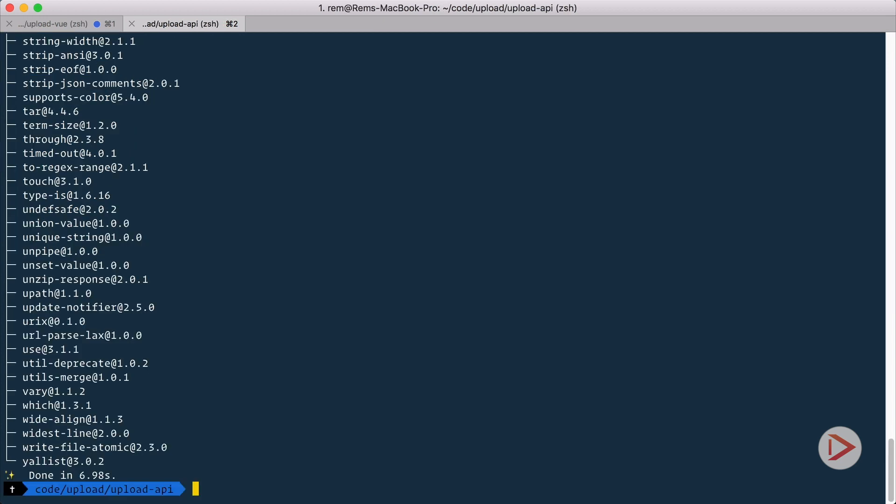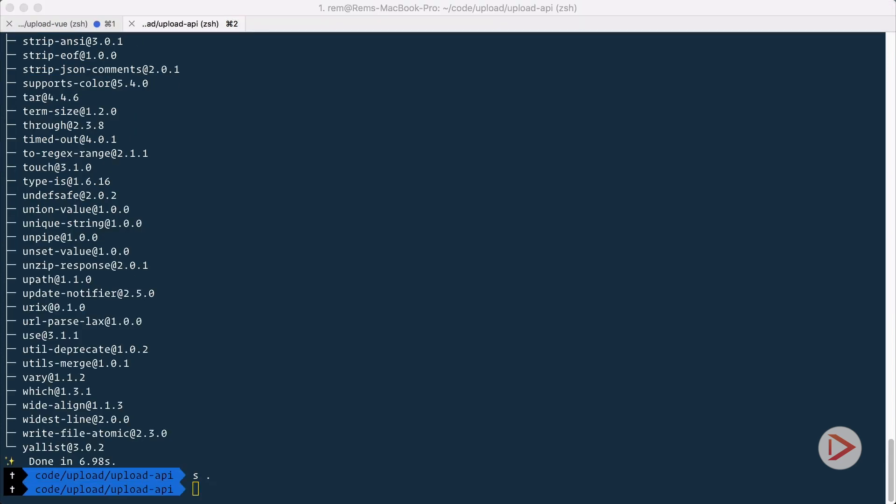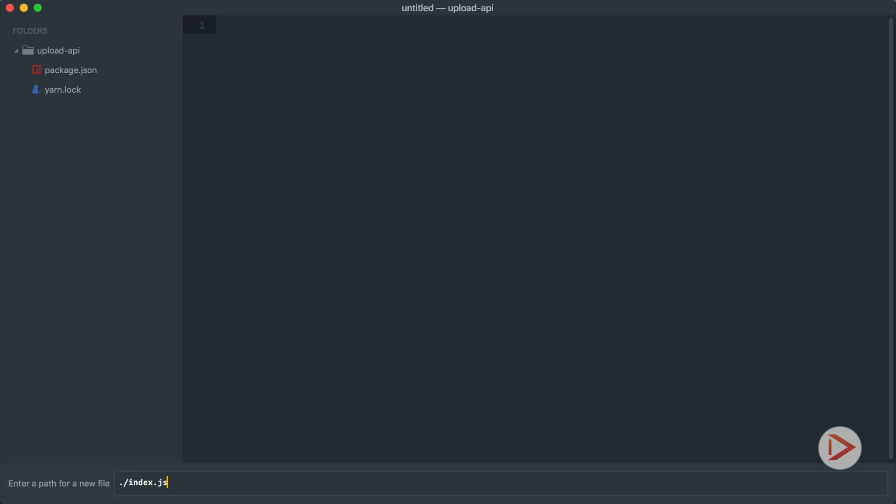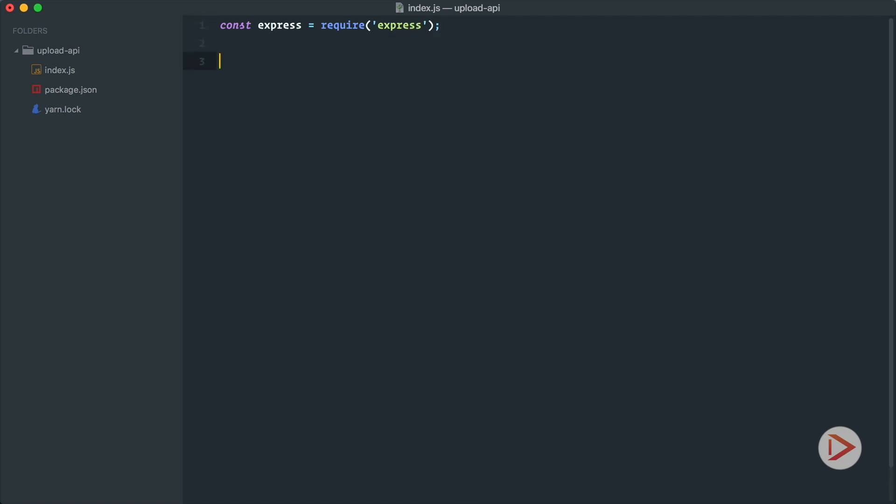Okay that's done, so let's open it in the editor and let's create index.js file. So here first we need to have Express, so we're going to import it or require it from Express, and after that we initialize app as the instance of Express application.